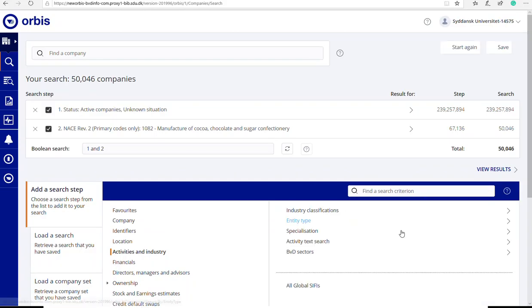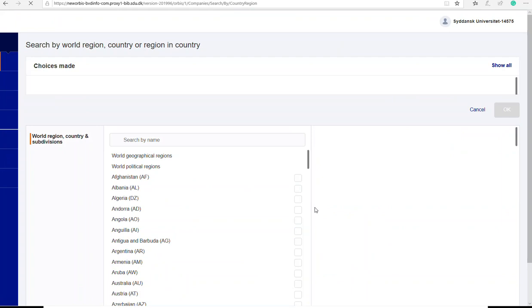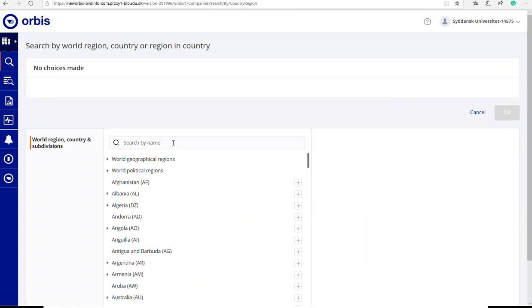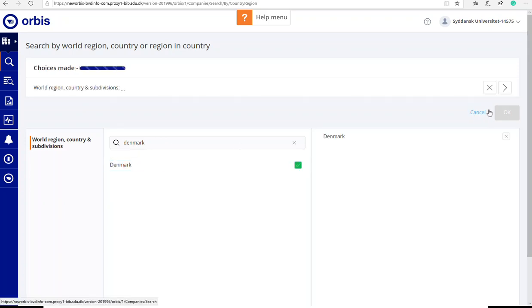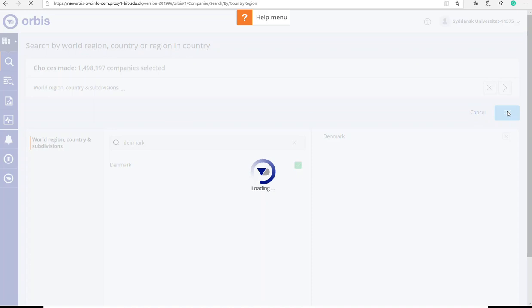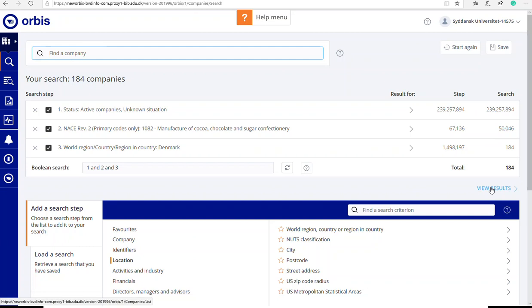And then I'm only looking for companies in Denmark, so I choose location and world region. I can type in Denmark or I could scroll down. And you can of course refine with a lot more criteria if you want to. So this is my list and I can view the results.